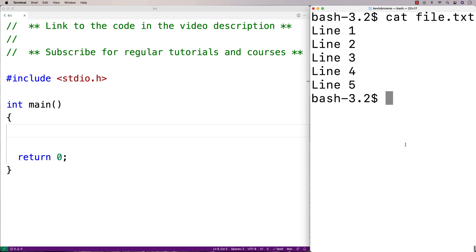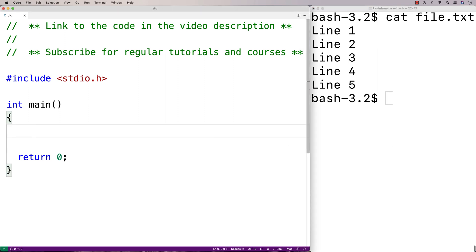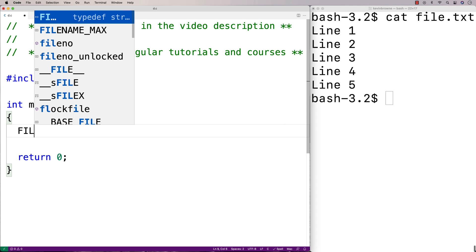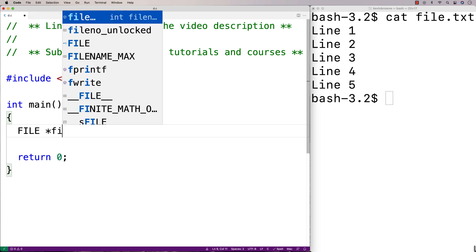So let's implement this now. The first thing we'll need is a file pointer variable. So we'll say file, star file.